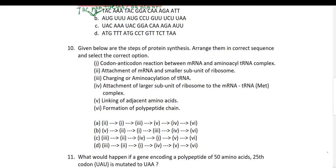Tenth question: arrange the steps of protein synthesis in the correct sequence. The first step is attachment of mRNA to the smaller subunit. The second step is charging of tRNA. Then codon-anticodon reaction is third, attachment of larger subunit is fourth, linking of adjacent amino acids is fifth, and formation of the polypeptide is the final step.